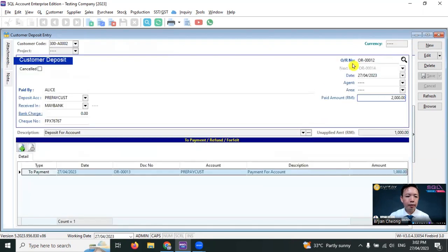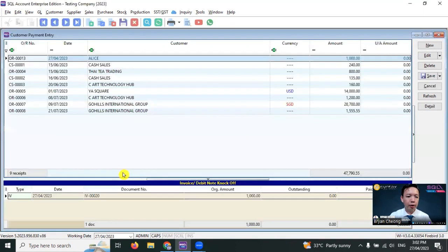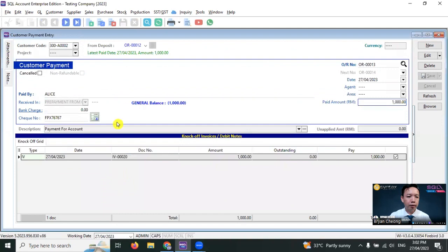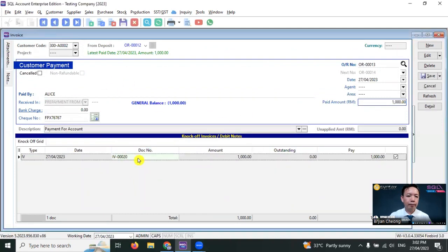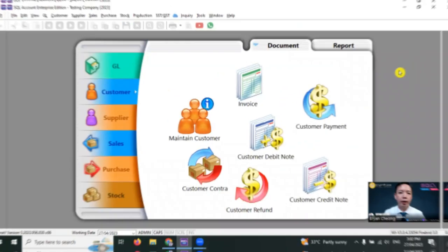If you double click, you can see that the RM1,000 that you used up is for this official receipt. Double click. Then this official receipt is for which invoice, double click. So from the deposit module, you can zoom all the way up to the invoice.